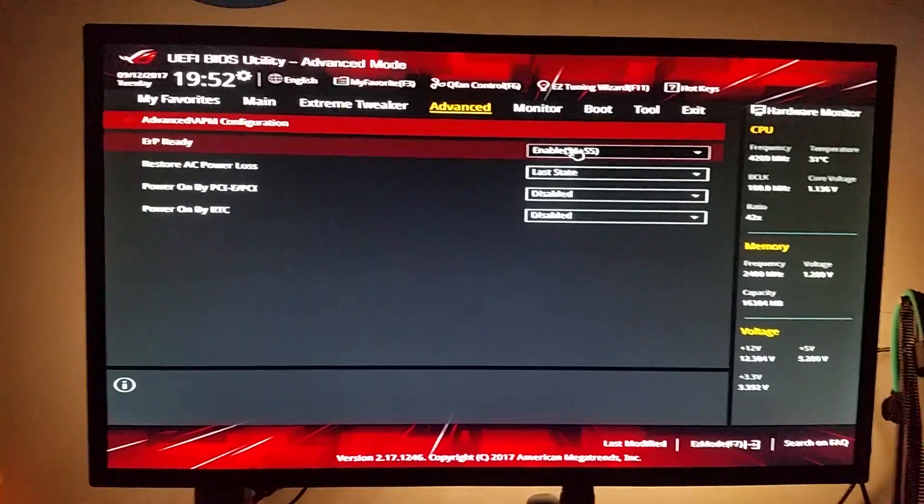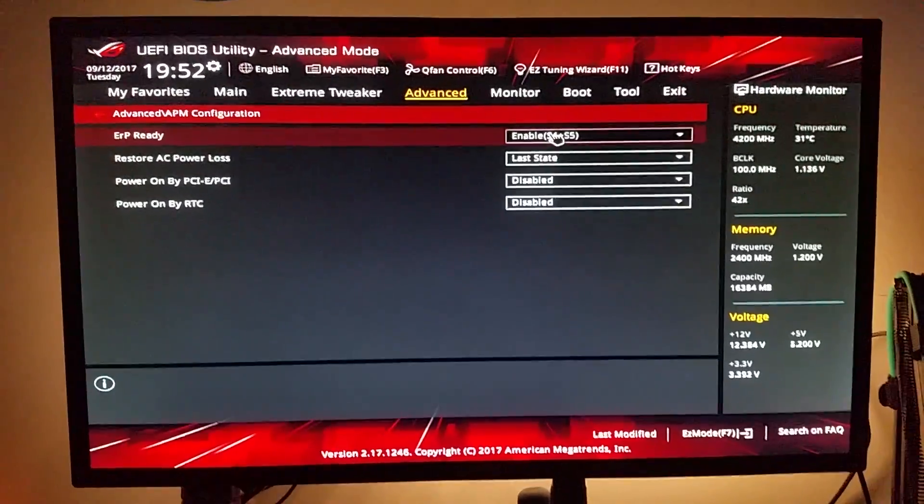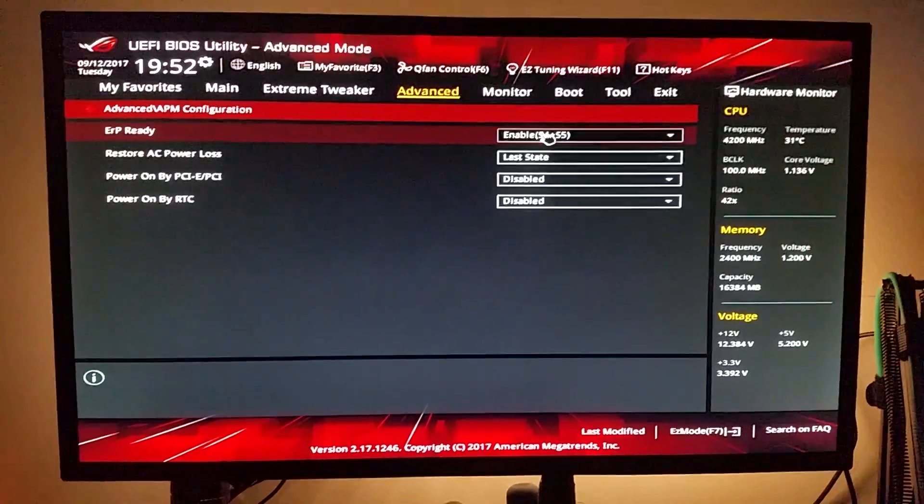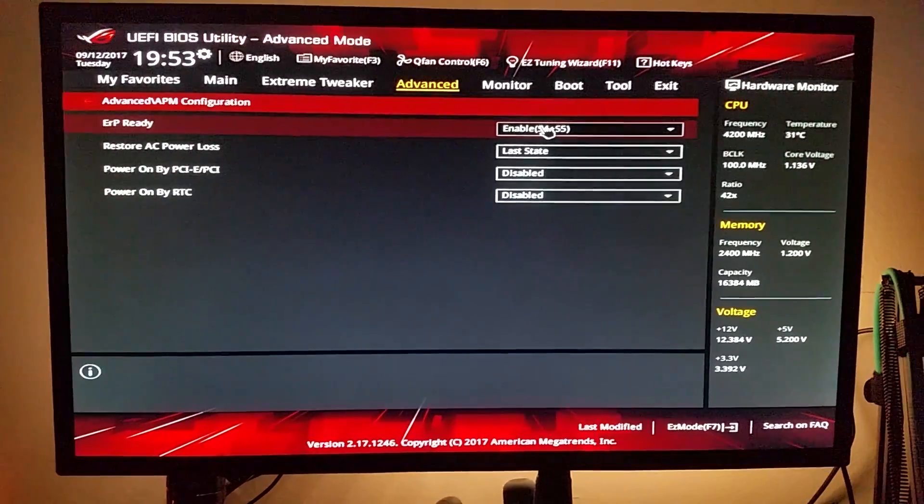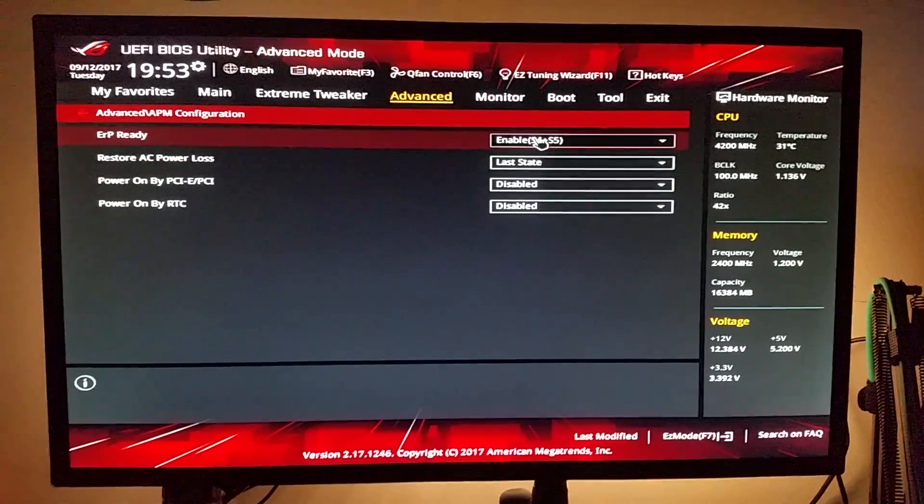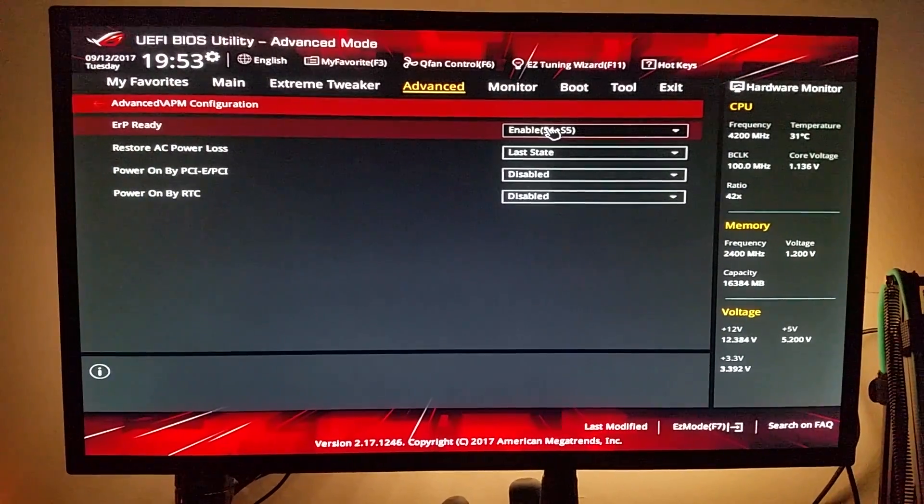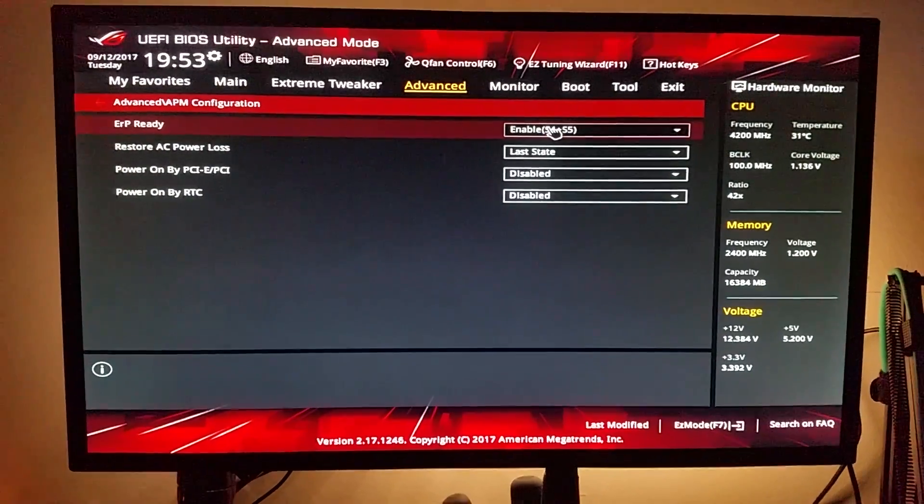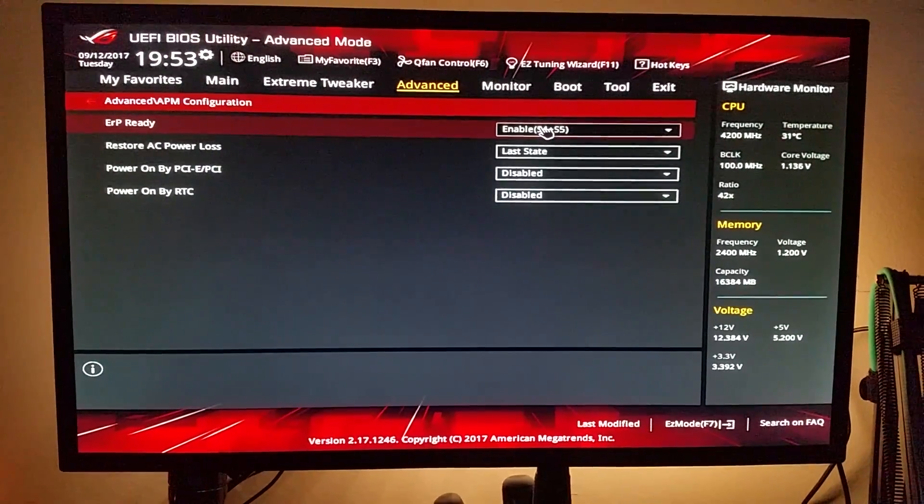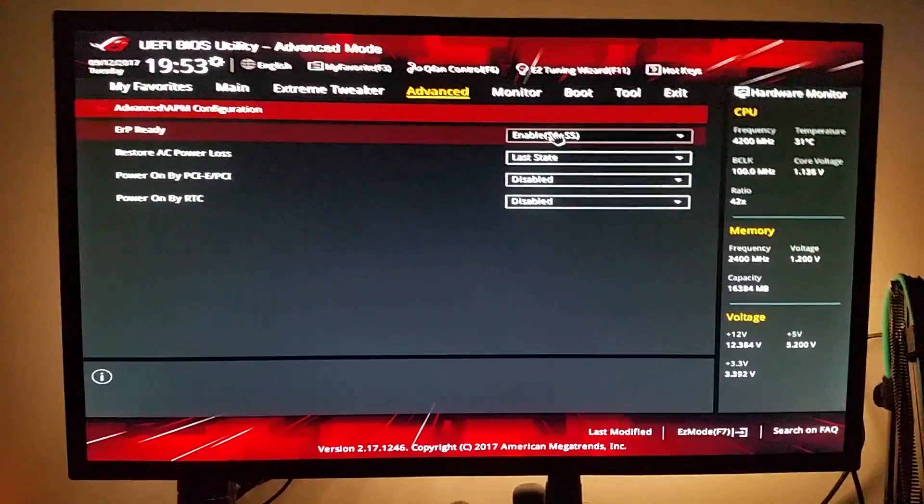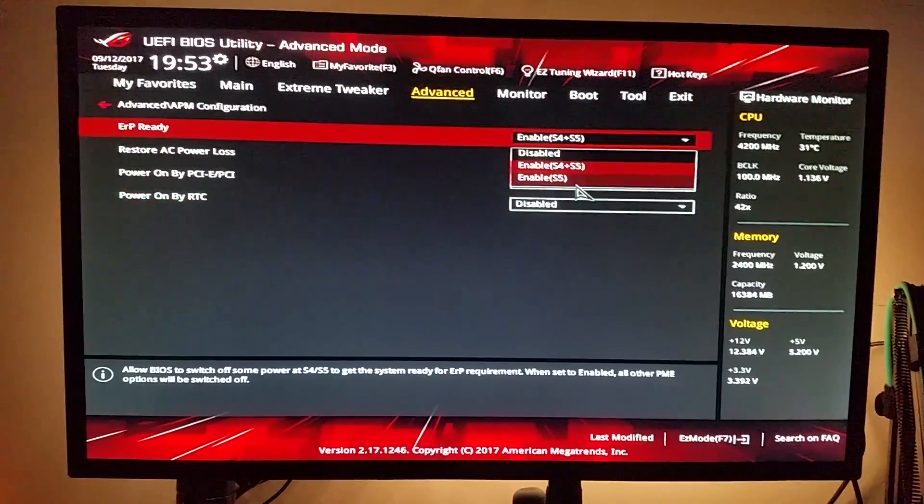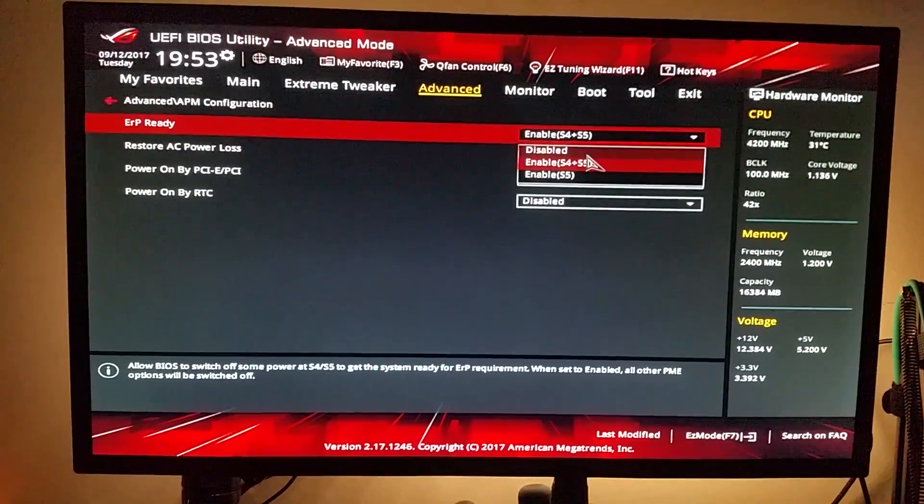If I'm not mistaken S4 plus S5 means when the computer is in a sleep and a power-off state and I don't know how well I can explain this, but ERP Ready basically means that when this is disabled all of the components in your computer will be getting some level of power.